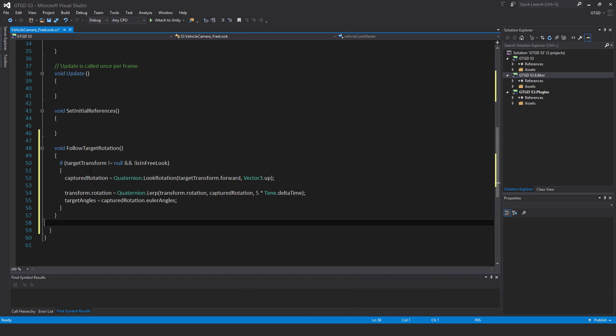Captured rotation is equal to quaternion dot look rotation, pass in target transform dot forward comma vector3 dot up. Then the next line, transform dot rotation is equal to quaternion dot lerp, pass in transform dot rotation comma captured rotation comma five times time dot delta time. So that's the bit that will cause the camera to move back smoothly in line with the vehicle looking at the rear of the vehicle. And then target angles is equal to captured rotation dot euler angles.